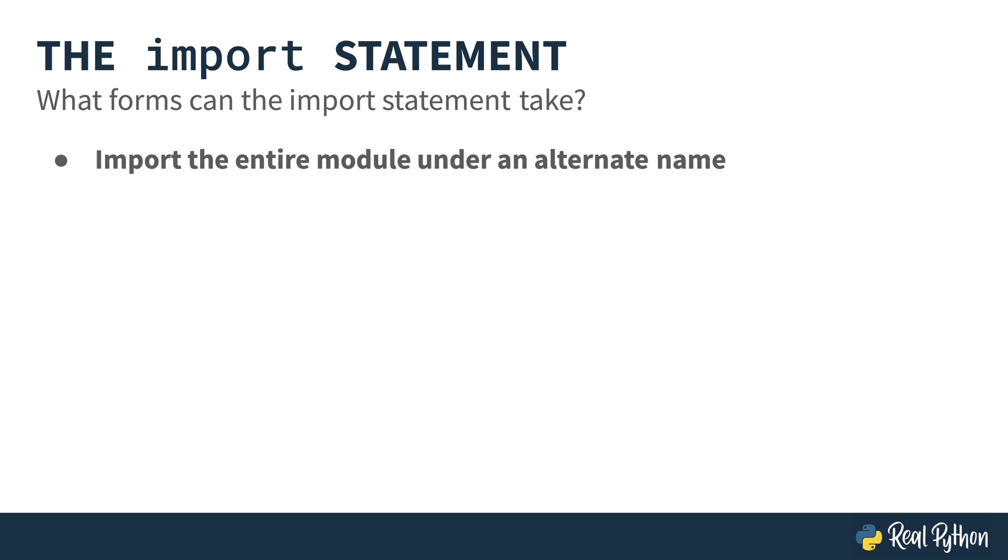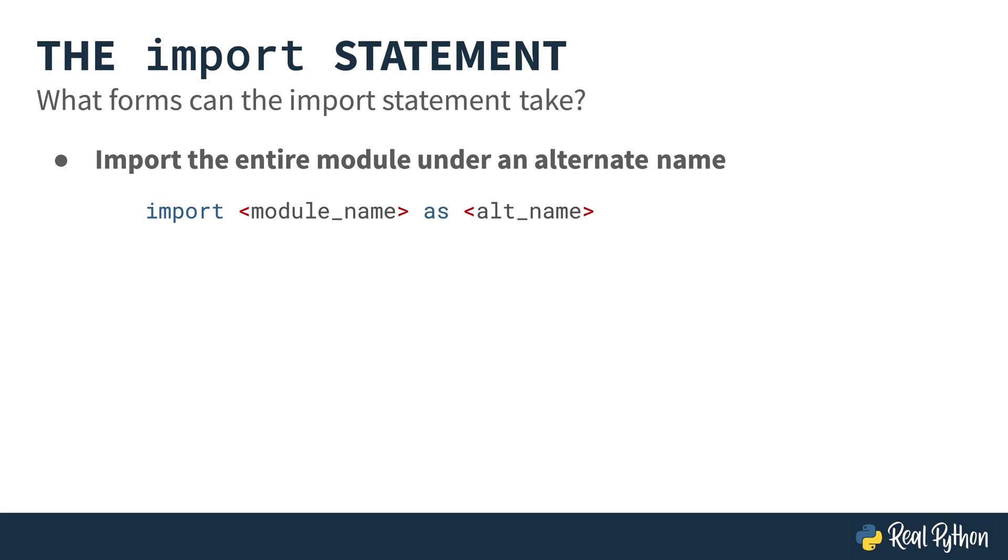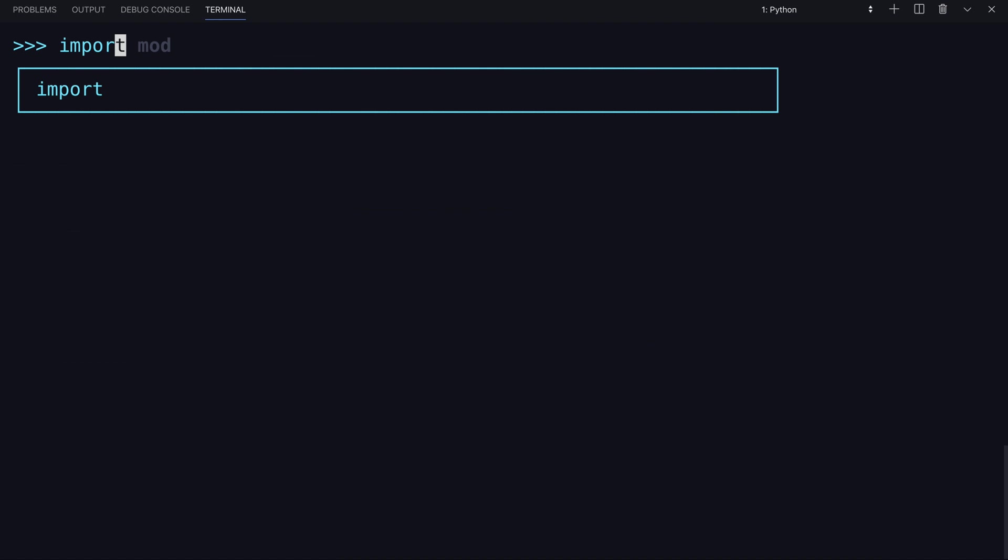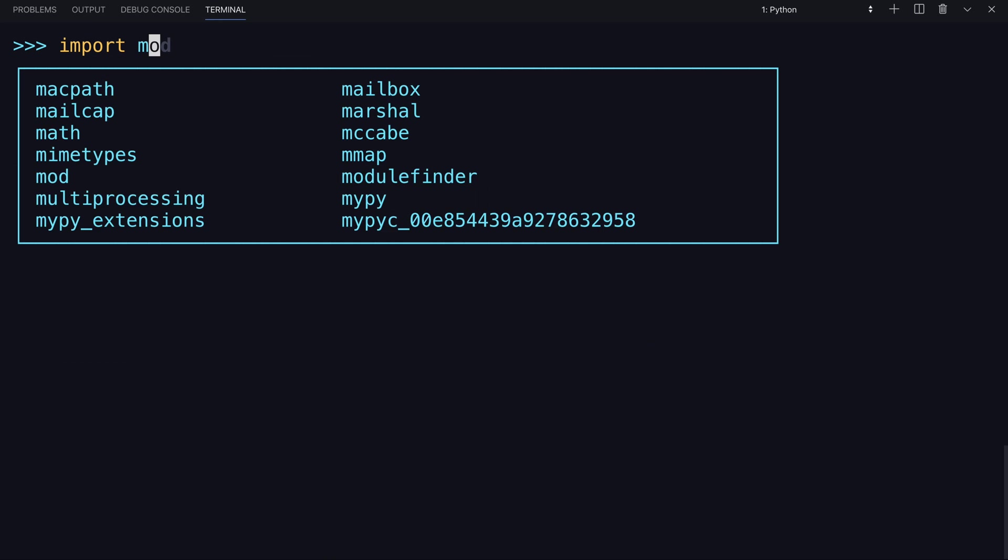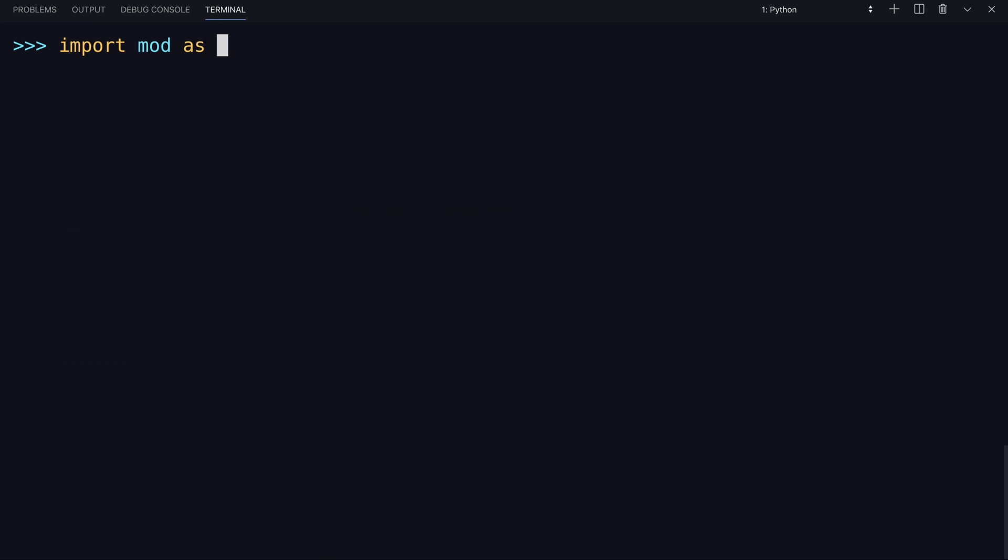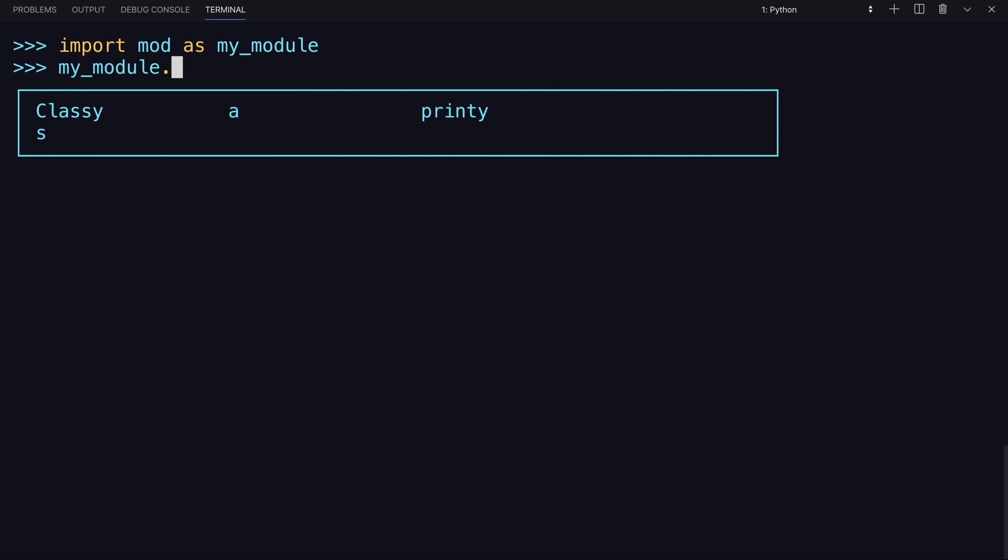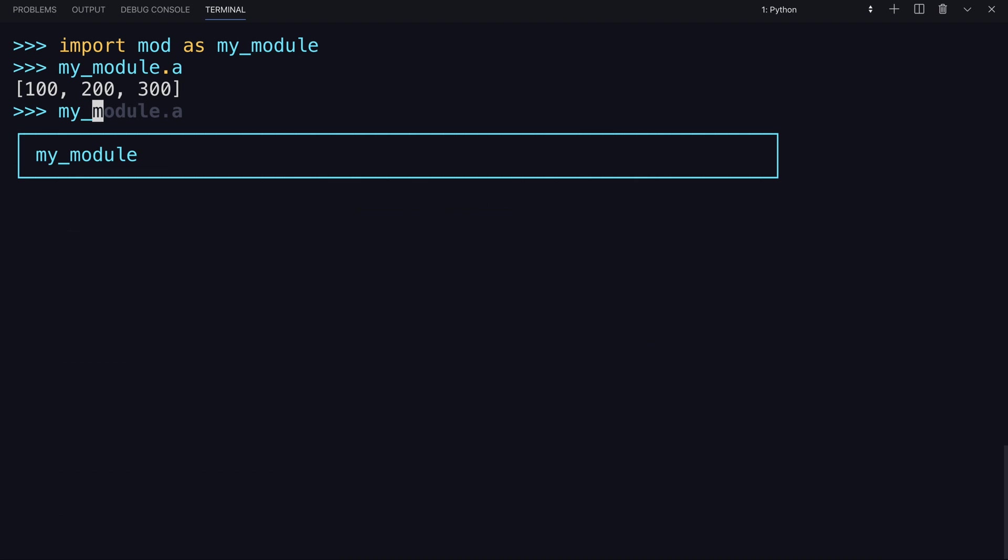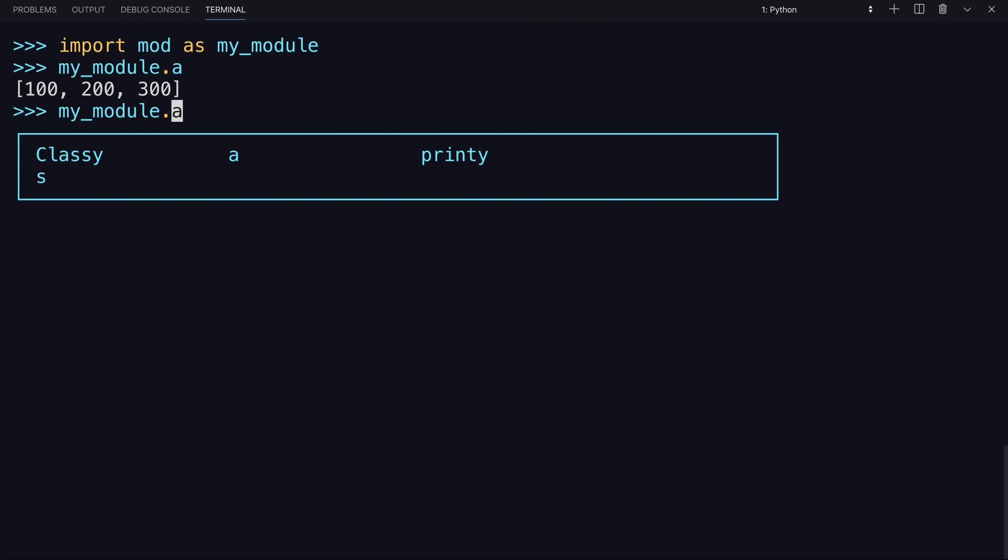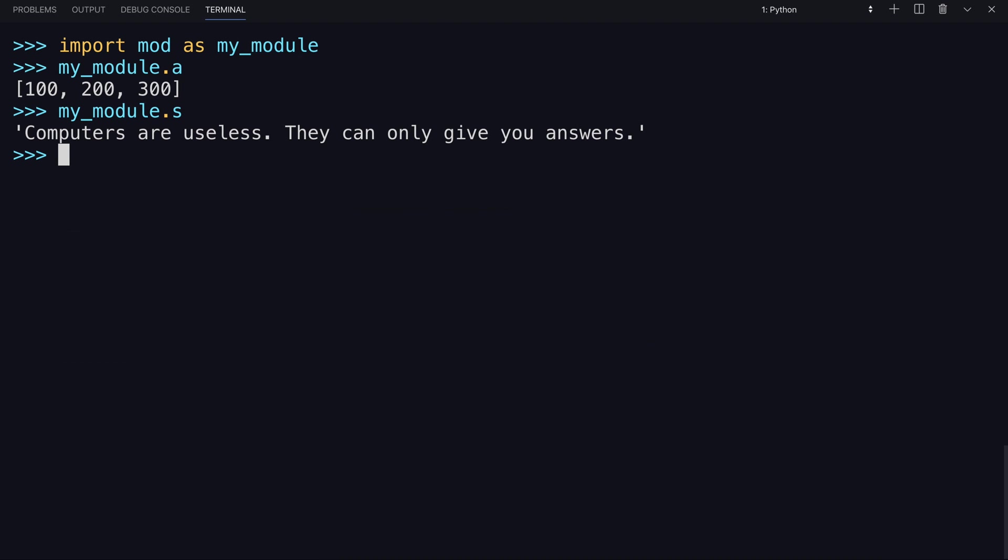And another possibility is to import the entire module under an alternative name. In this case, you'd say import module as what you like that other name to be. A common one would be import pandas as pd, therefore not having to spell it all the way out. If a module has a really long name, some people like to shorten it. You would say import mod as, and then you give a different name. So name it, say my module. So now my module is here and it has a, and s.